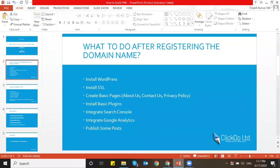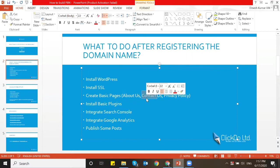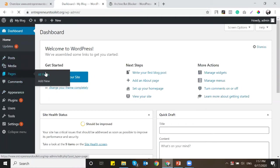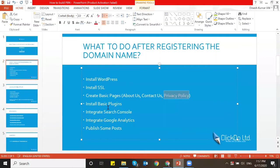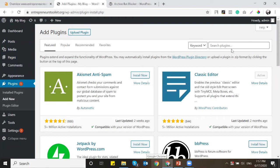Installing WordPress and SSL is the prime first thing to do. Next is creating basic pages — about us, contact us, and privacy policy — with small 200-300 word content pieces. These prove your site is a proper website. I'm going to skip creating the pages now as it takes time, and move to installing basic plugins. The first plugin you need is for SEO — let's install the All-in-One SEO plugin, which we normally use.